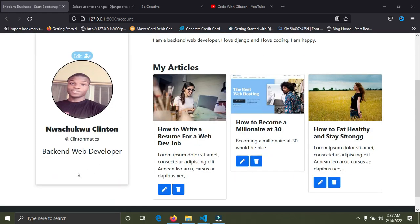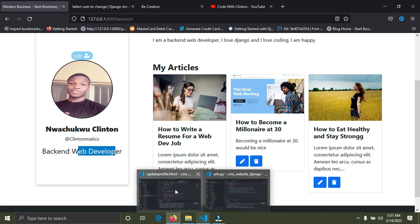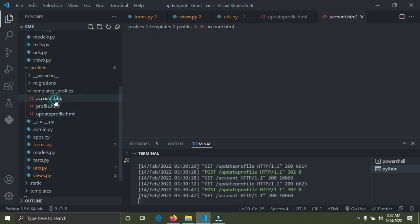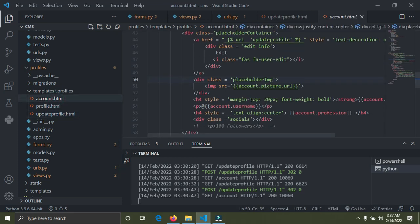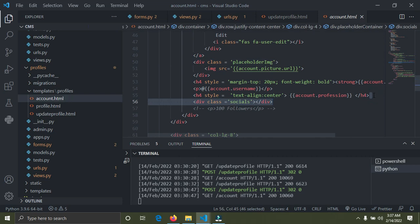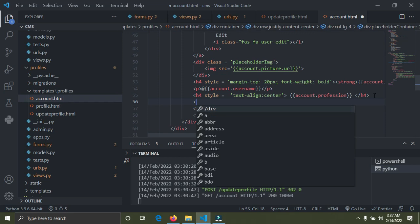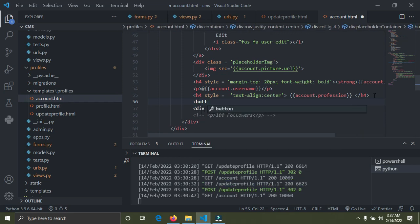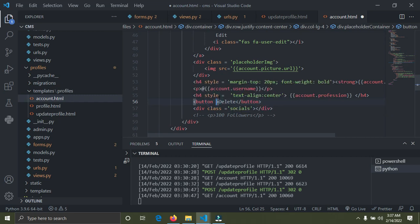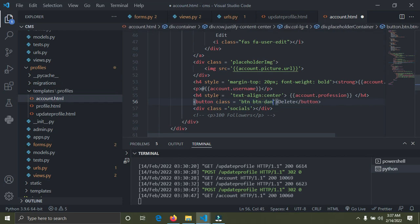I'm going to add the delete button just under this back into the developer view. Go down to account.html, just underneath the profession field. I'm going to add a button there. I'm going to add a delete button and give it a Bootstrap class — the class should be equal to btn-danger for the red color.